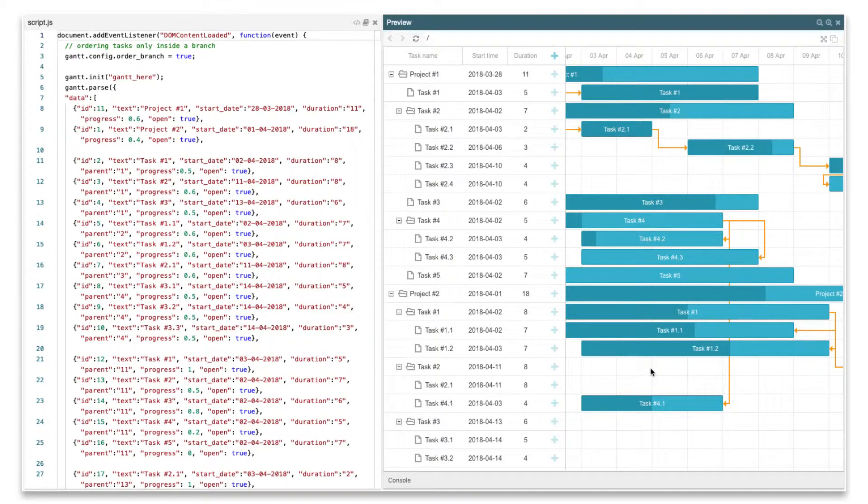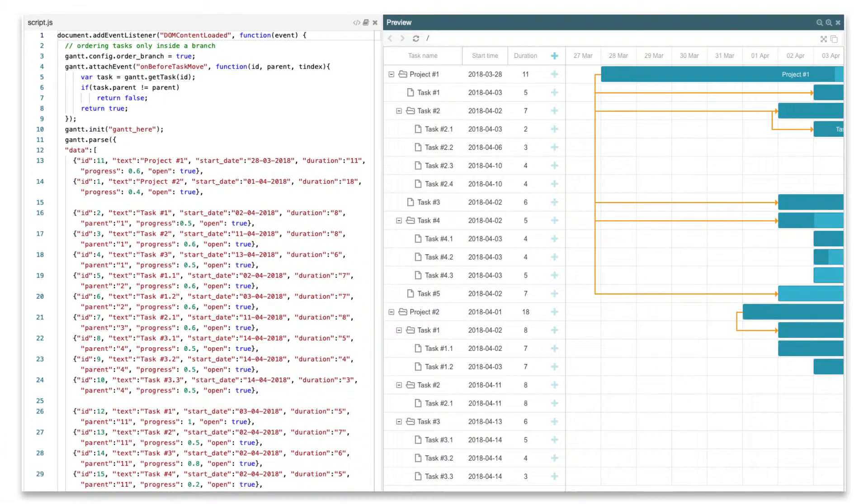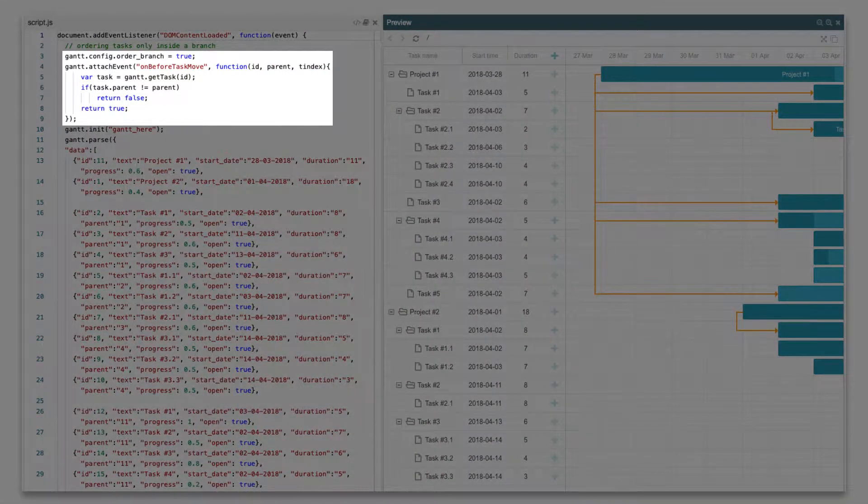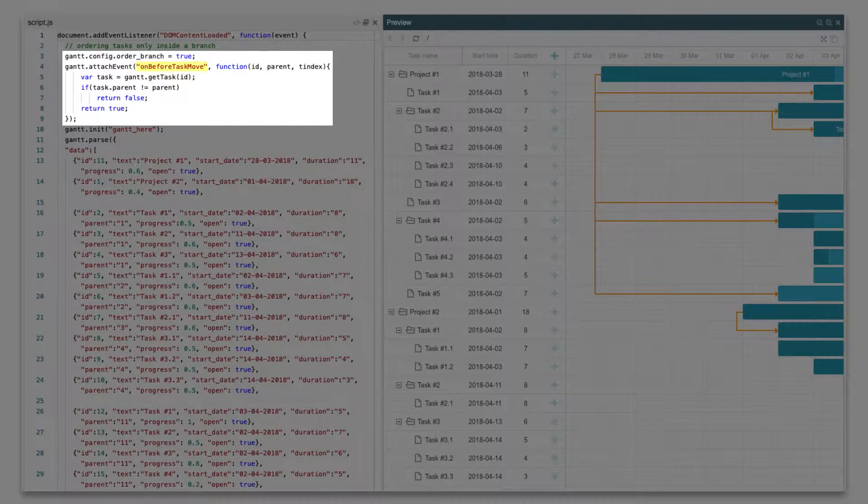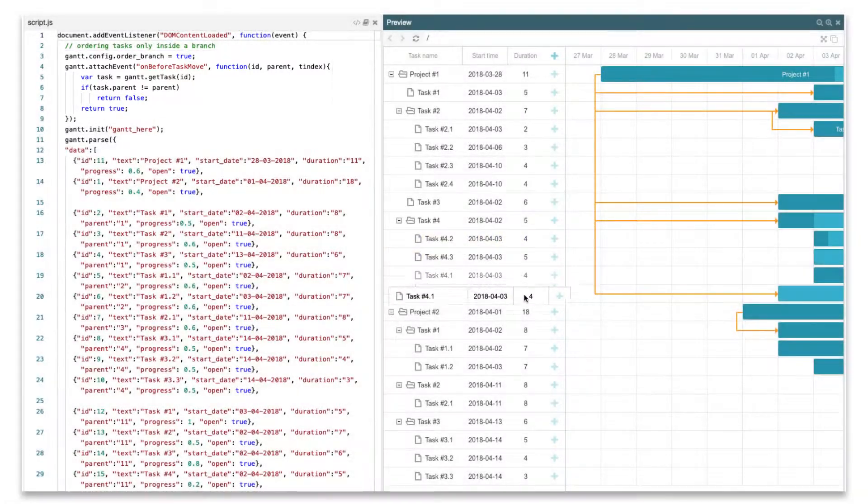Changing the task position involves firing of the On Before Task Move or On After Task Move events. The first can be used to control where the task can be moved. To prevent moving to another sub-branch, use the On Before Task Move event.